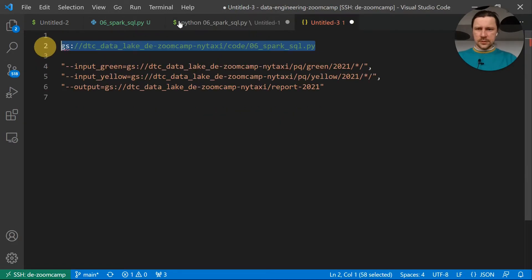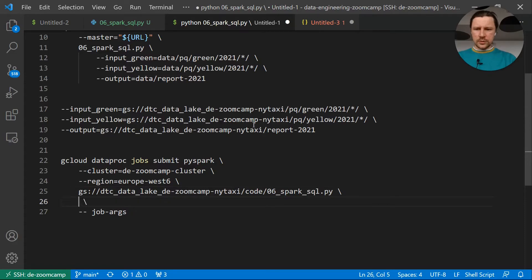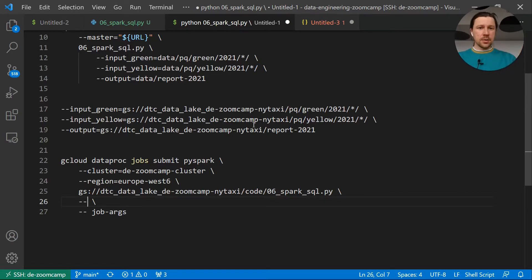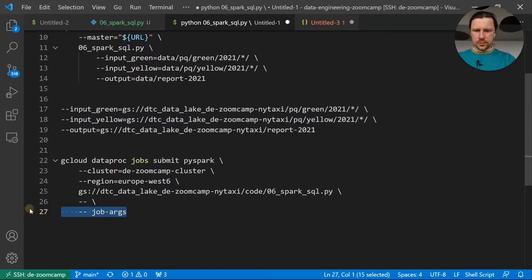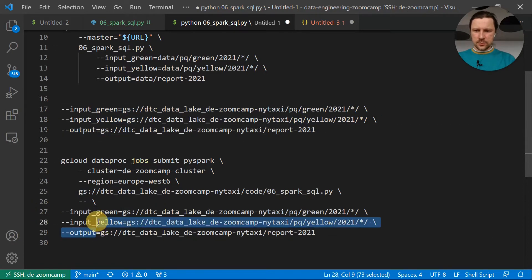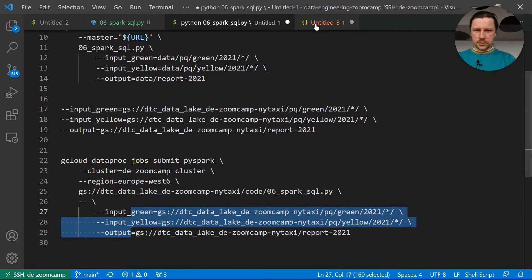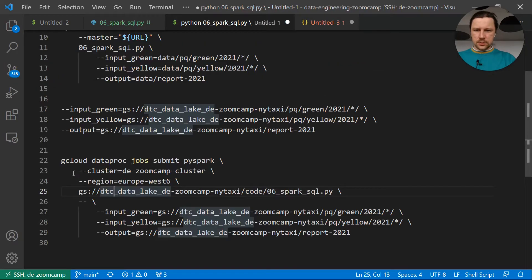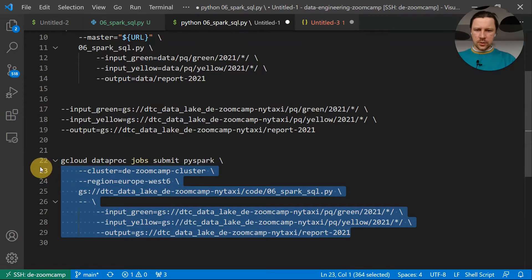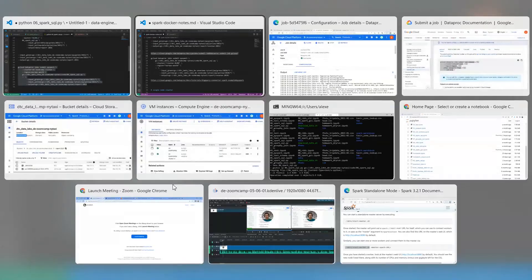And then other Dataproc flags. And now we need to specify the application of the script. The script lives here. And now we need to have two minuses to say that now we finished configuring the Spark Submit part. But now we can pass the parameters to the actual job. Everything after this thing will be parameters to the job. So I'm just going to copy this thing here and put it here. So this is this part, cluster region, then file, and then the arguments. Let me copy this and execute it from the terminal.